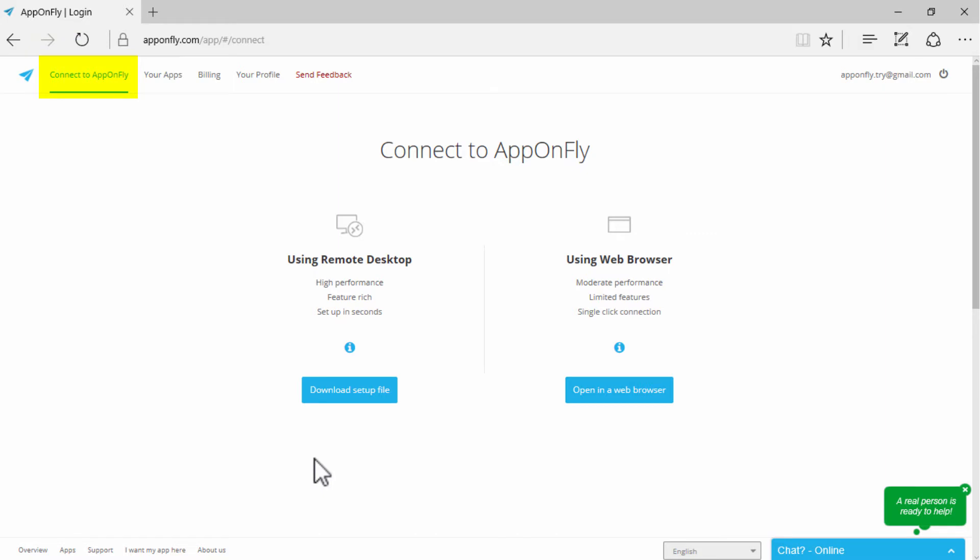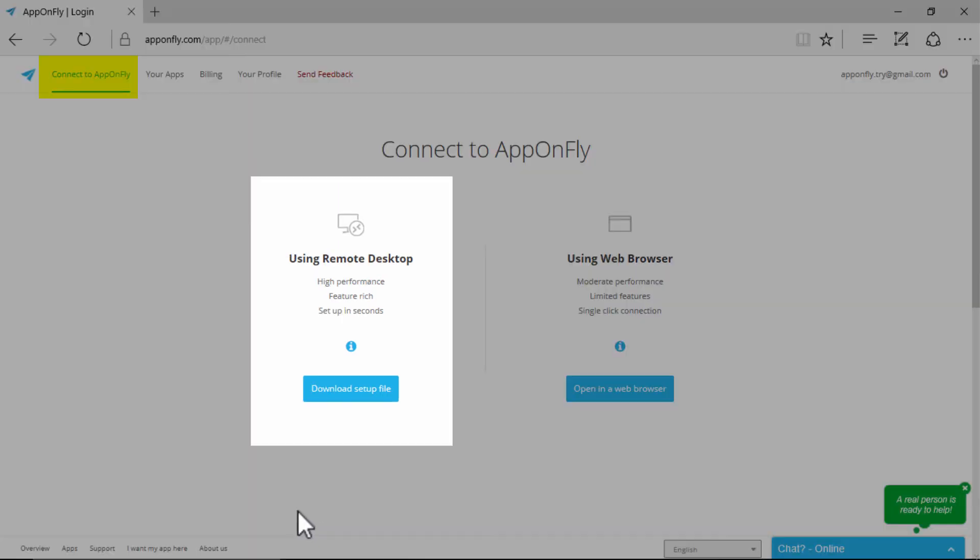Navigate to Connect to AppOnFly section on AppOnFly website. You must connect to AppOnFly using Remote Desktop.